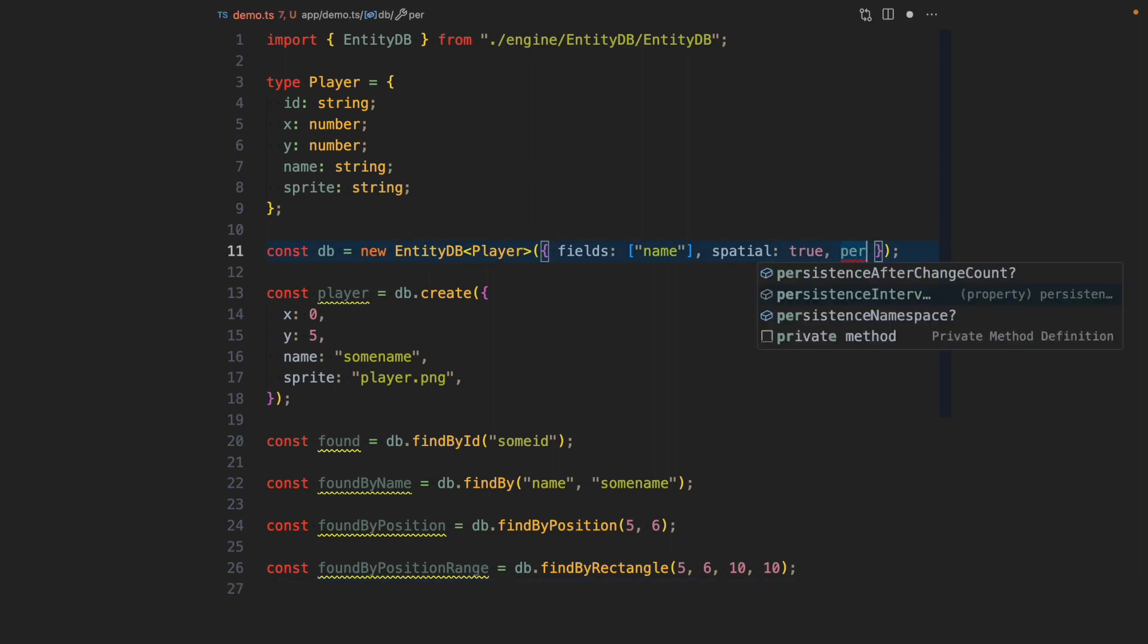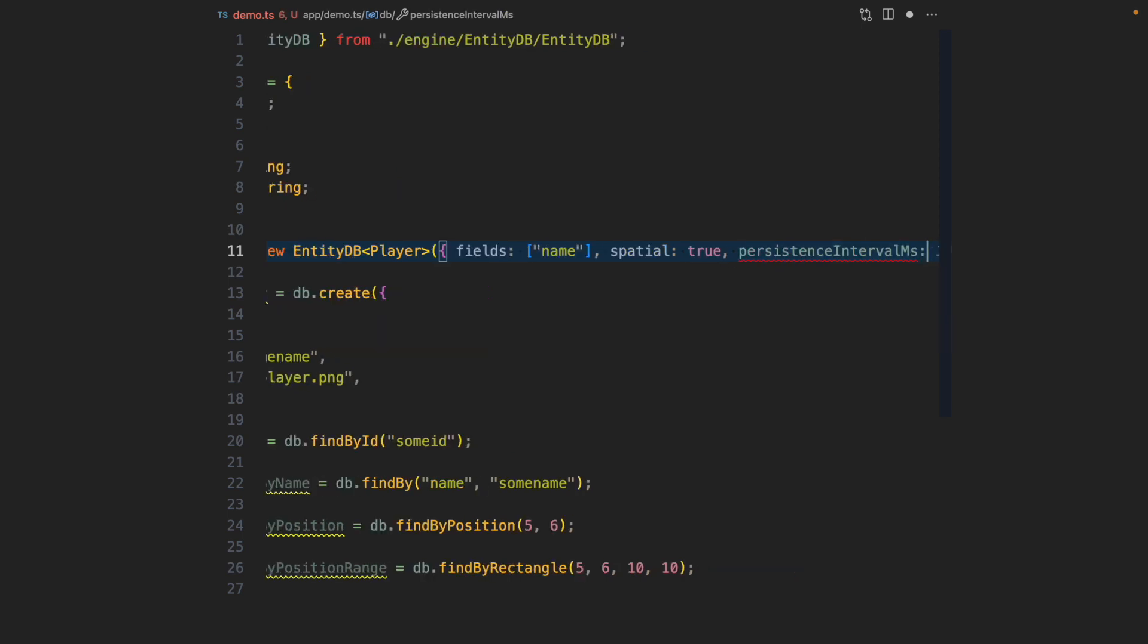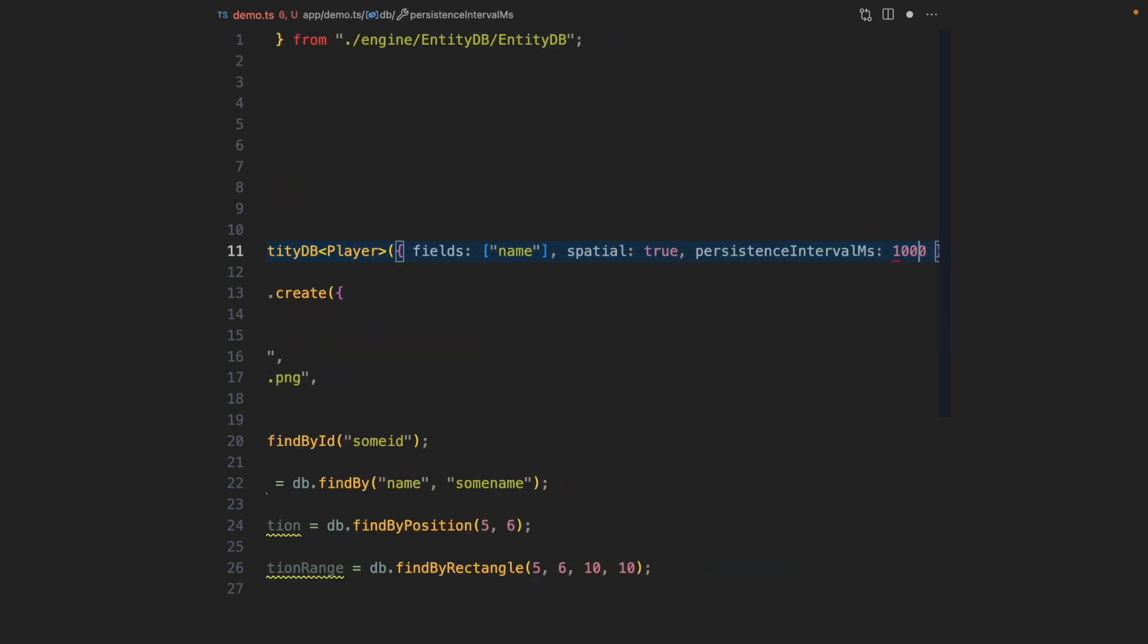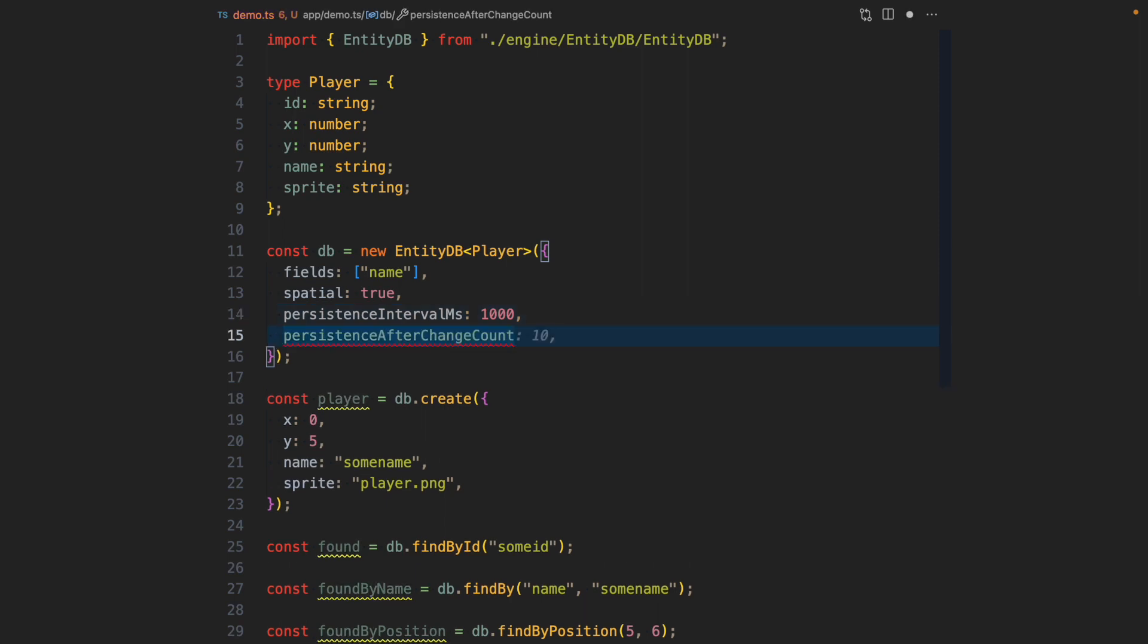For that there are three configs to set. There is the persistence interval millisecond, let's set it to 1000. This means that EntityDB will take a snapshot of all the entities that changed every 1000 milliseconds. Which means in case anything happens, the system goes down, players will lose at most one second of playtime. There is another config that we can set, that's the persistence after change count, let's set it to 10.